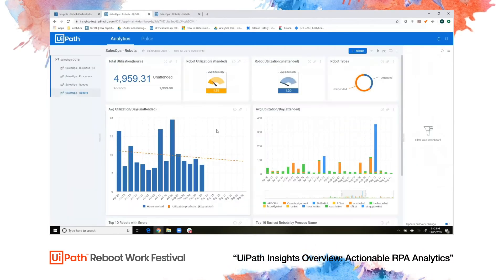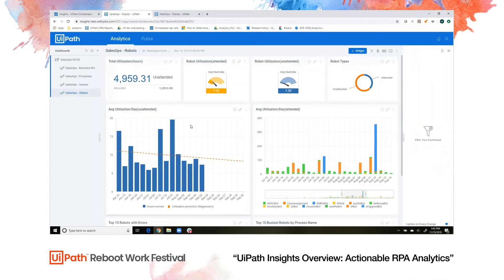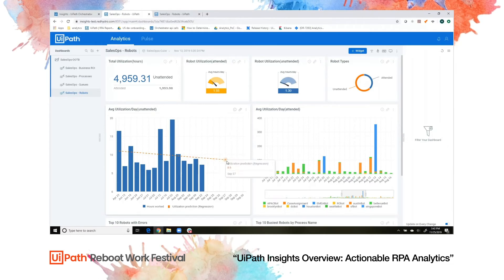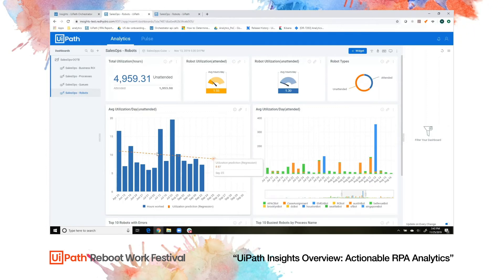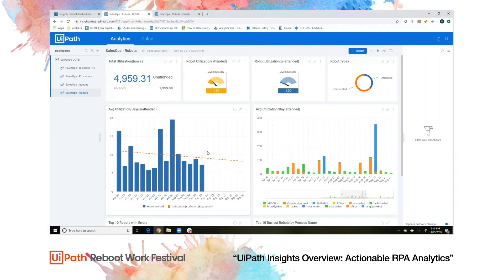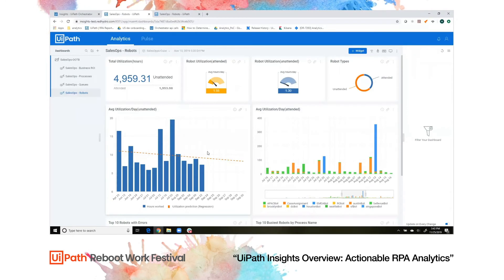Now let's go back to the robots dashboard and take a look at our robot utilization for unattended robots. We've turned on our forecasting capabilities, which will help you with capacity planning. You can set your own custom regressions and easily overlay predicted future states, then strategically adjust your deployment. For example, once your robot utilization hits 23 or 23 and a half hours a day, it's probably time to add more robots.